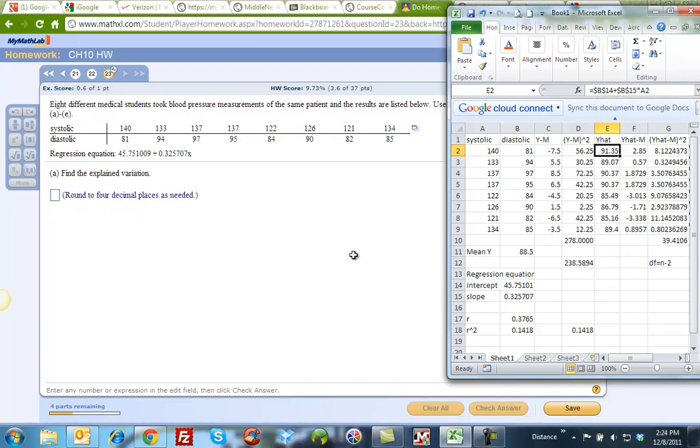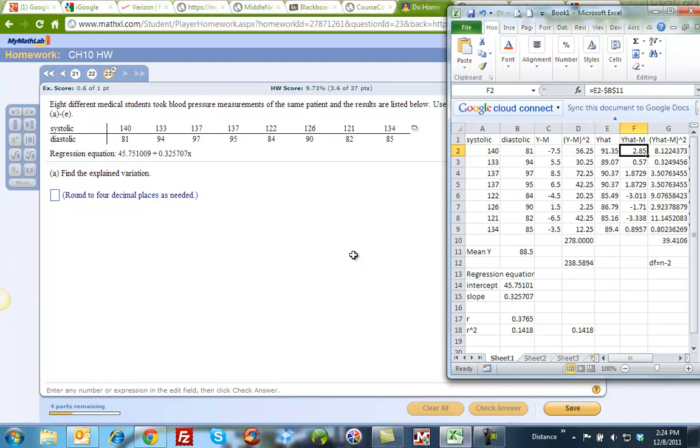And I pulled that down, and I got my regression equation, my predicted values. Then I subtracted my predicted values, the mean from the predicted values, which is this column here, which is just y-hat minus this mean. Again, with that as an absolute cell, the dollar signs. Now again, because I need to square it, I need to get rid of my negatives, I square everything and I add it up.